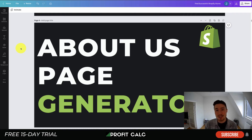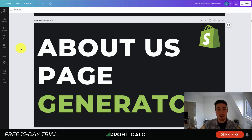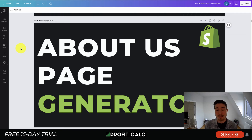Before I dive into it, I just want to thank our sponsor ProfitCalc, the one-click profit calculator app available on the Shopify App Store. It's going to allow you to skip your spreadsheets and get back to growing your store with real-time calculations. It also includes a 15-day free trial and there's a link in the description of this video to access that trial. I'm also going to show a quick video detailing its full feature set.